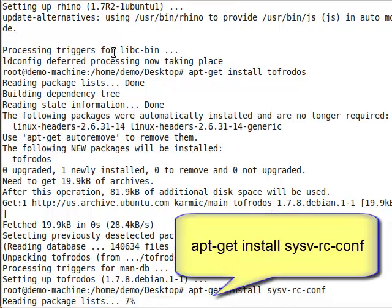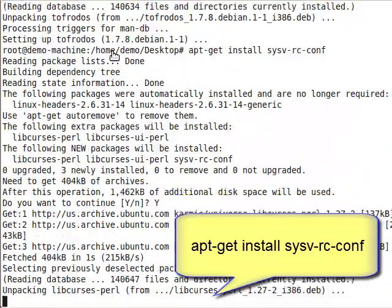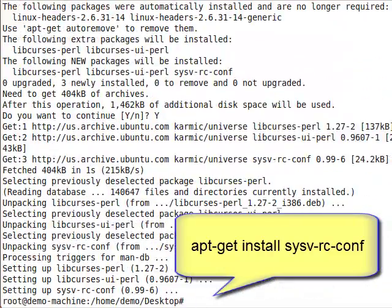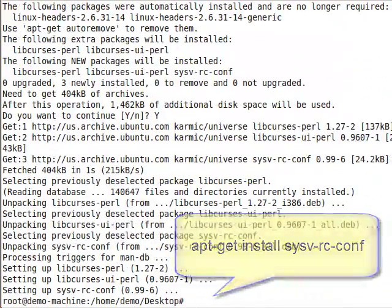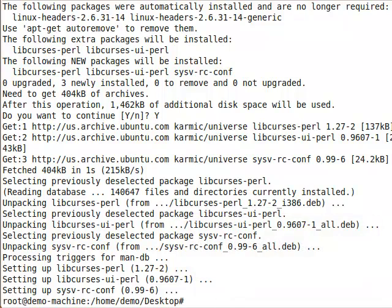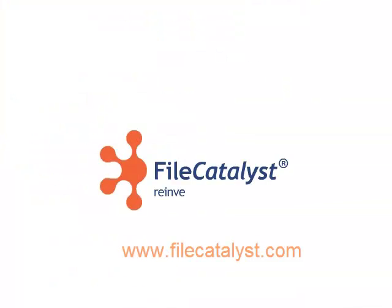Now your deployment of Ubuntu is ready for FileCatalyst. Be sure to watch the rest of our videos relating to FileCatalyst on Linux. Thanks for watching.